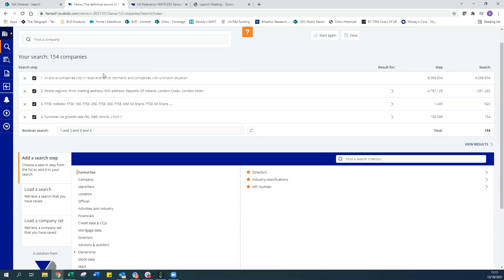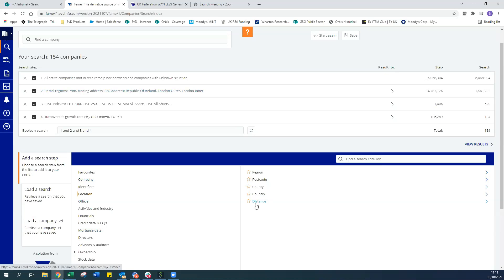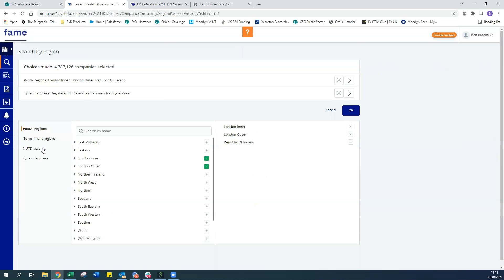Step one when building a search is automatically active companies. If you're looking to search for both active and dissolved firms, simply uncheck that step, or go into the headings and select a search on status — active, dissolved, liquidation, and a few others. Similar to the help guide, if there's a variable you're looking for, such as stock exchange, just type it into the search bar and it'll pull up what you need.